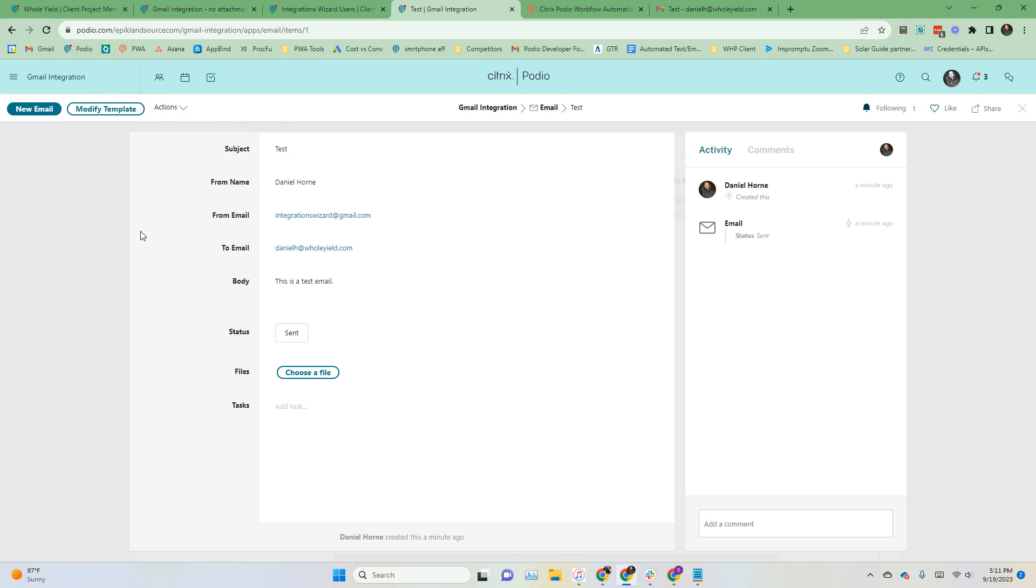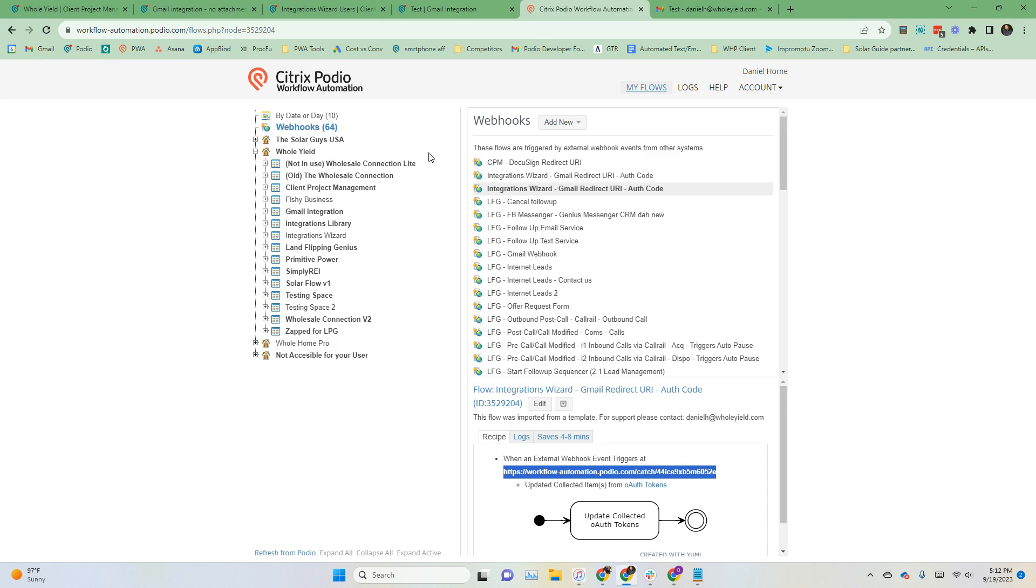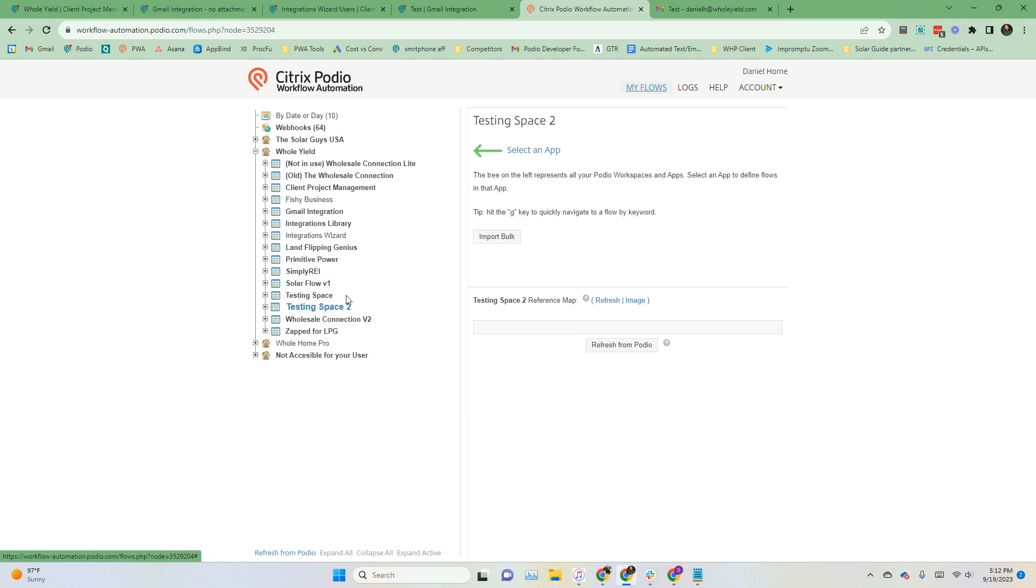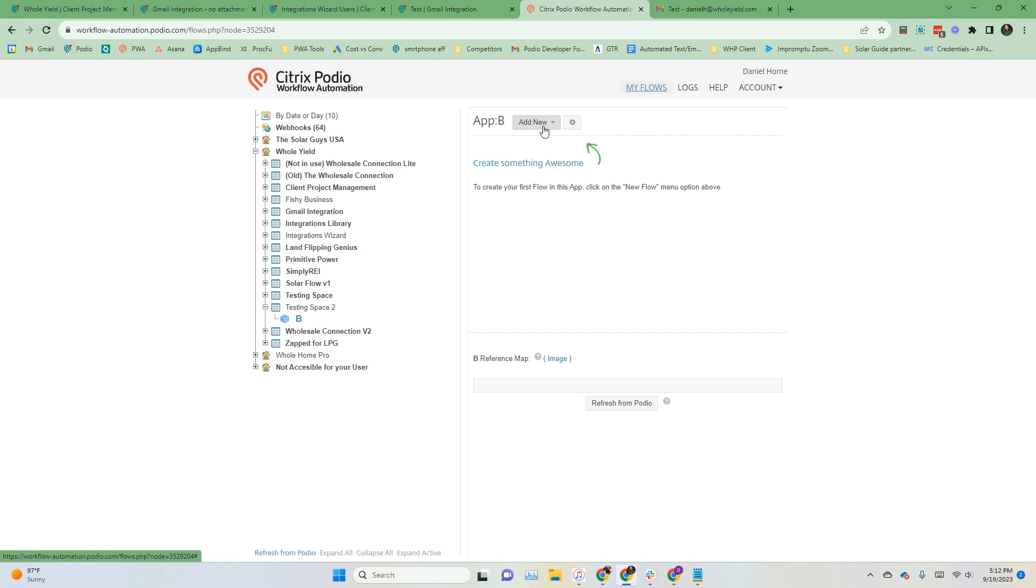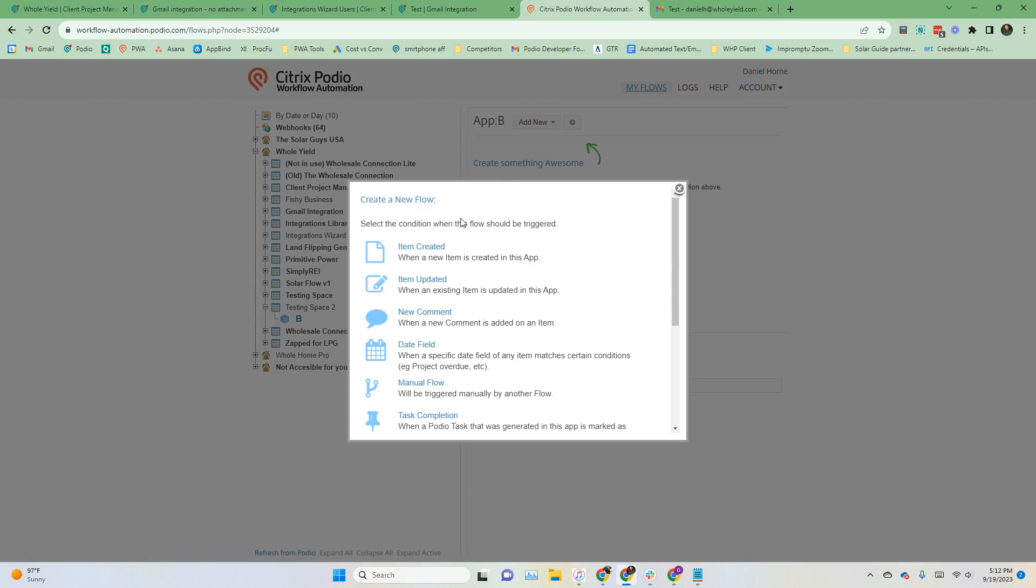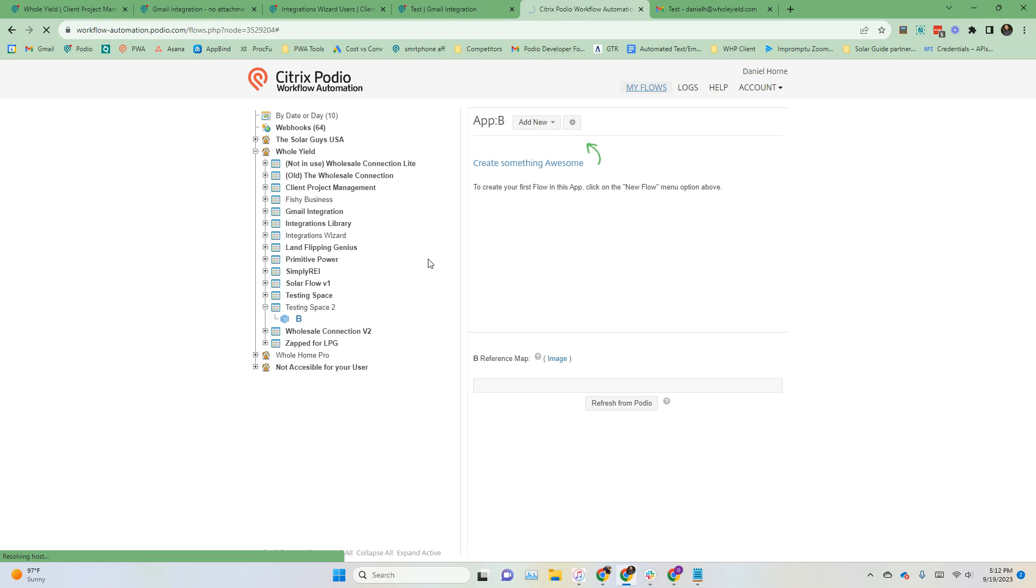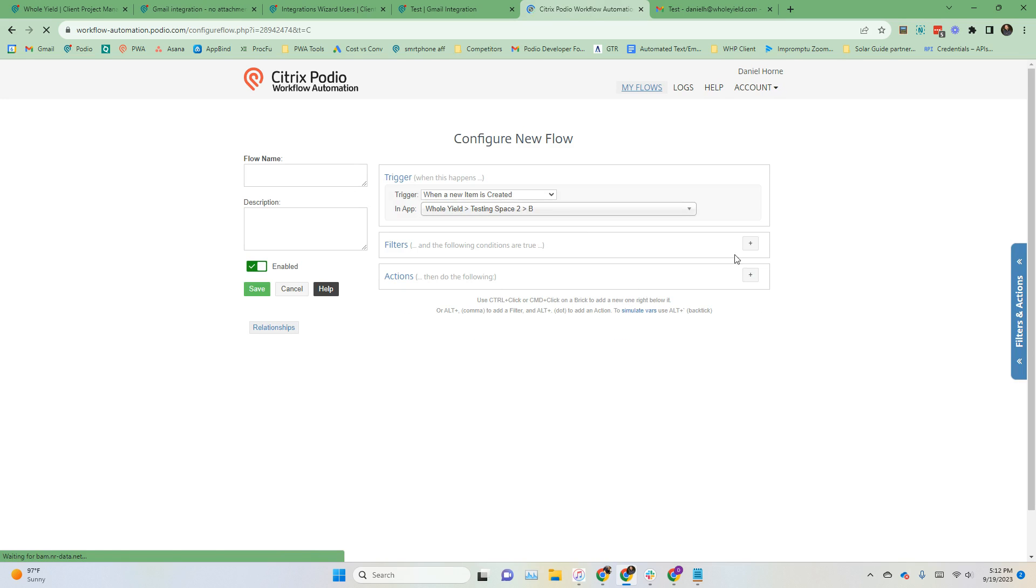Feel free to use this to just send individual emails, or you can connect this using Podio workflow automation to send emails automatically. So let's say you create a new flow, you want every time an item is created for an email to be sent. We'll just go ahead and run through a little scenario here.